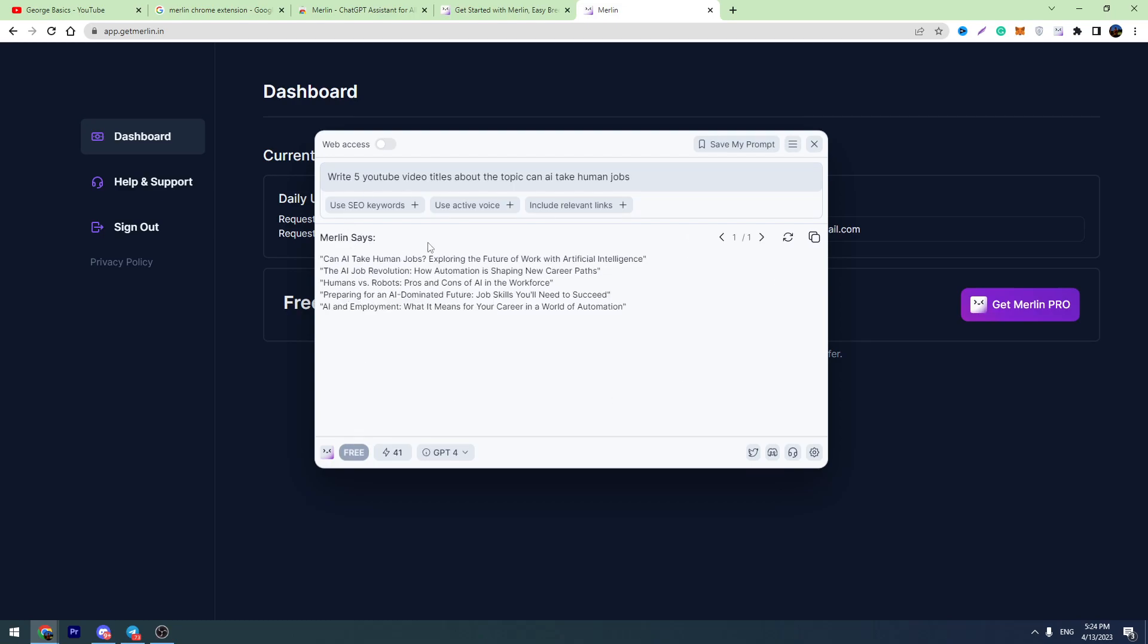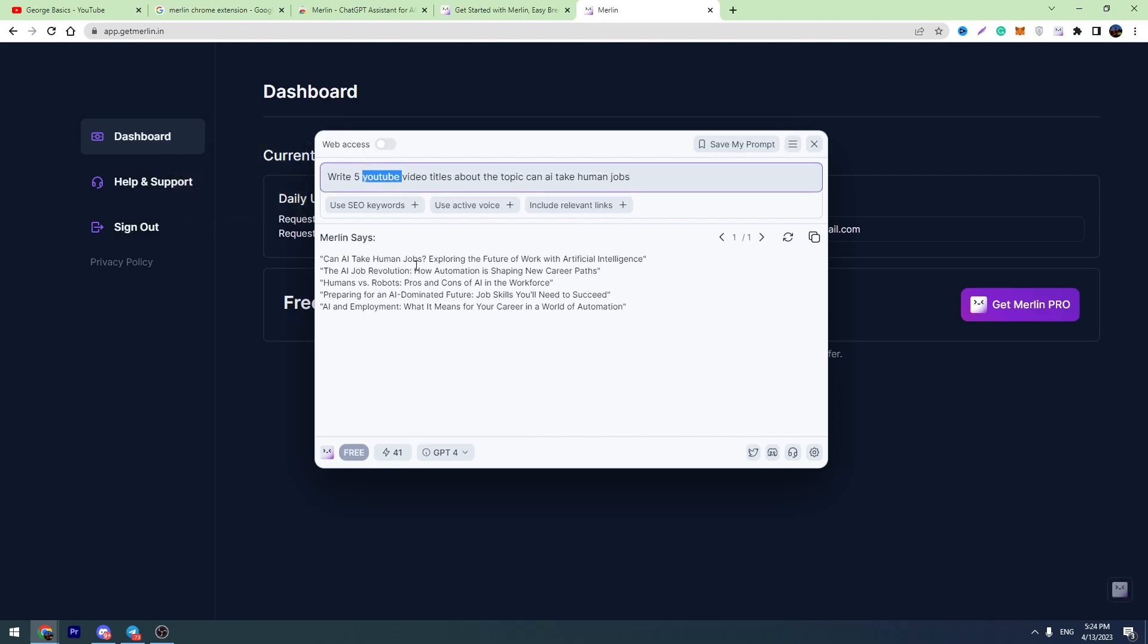So we can see the result. It gave us the examples, and we spent 10 queries on this prompt.